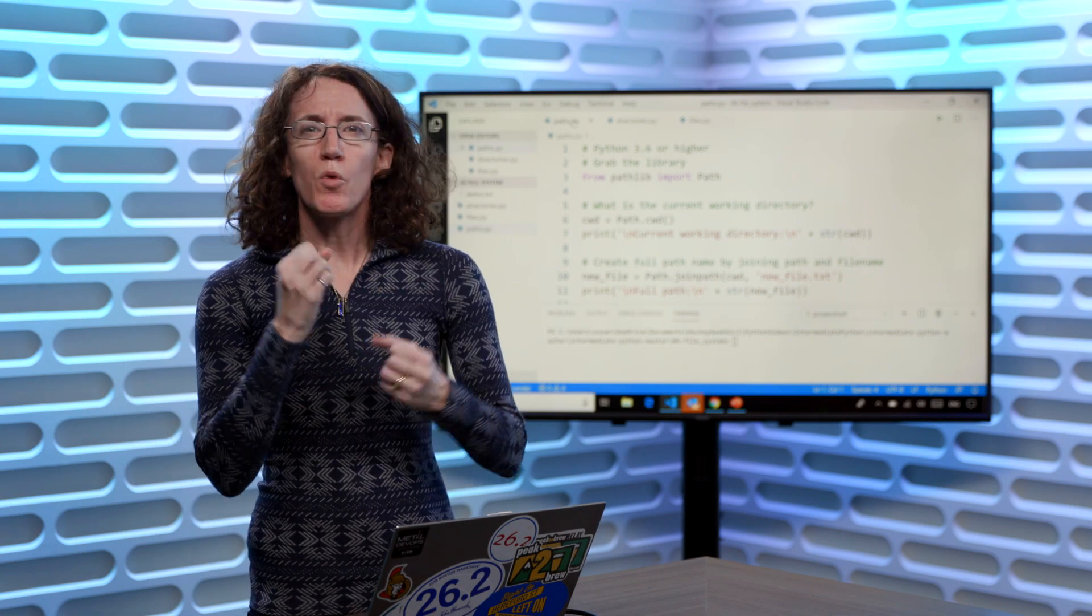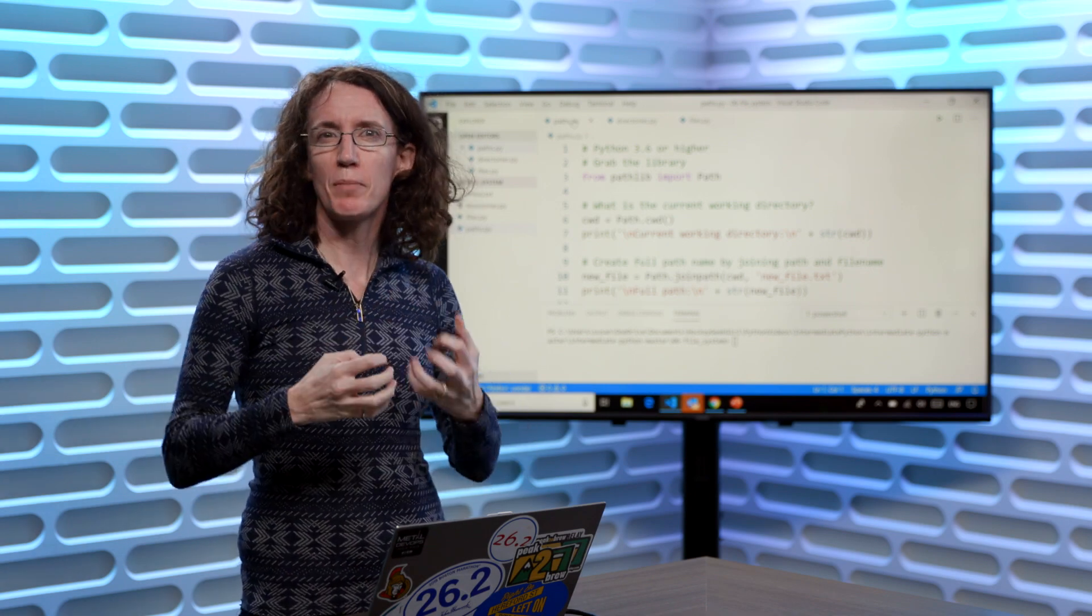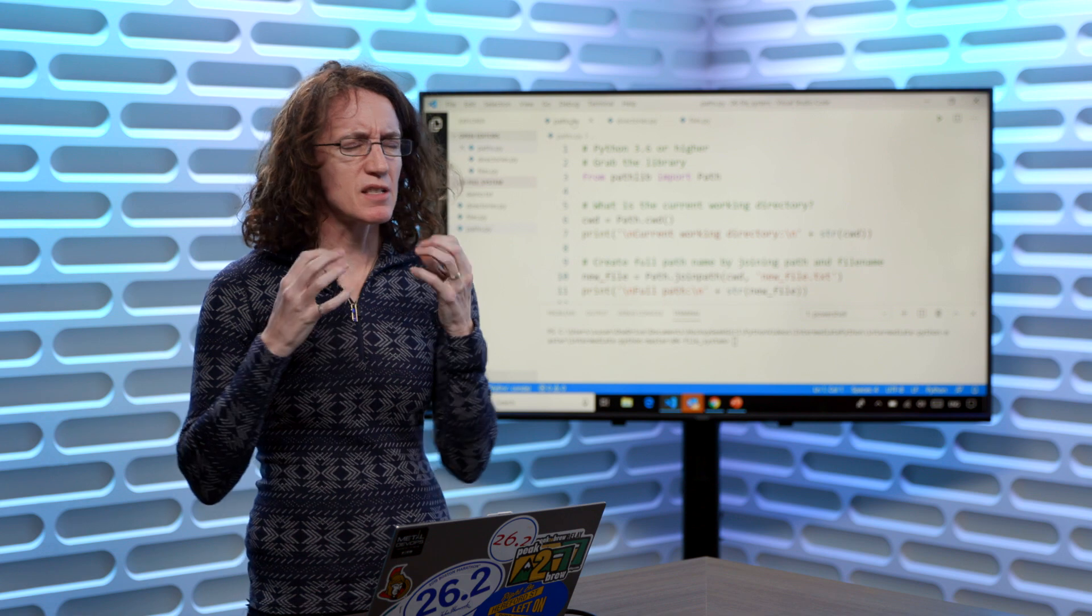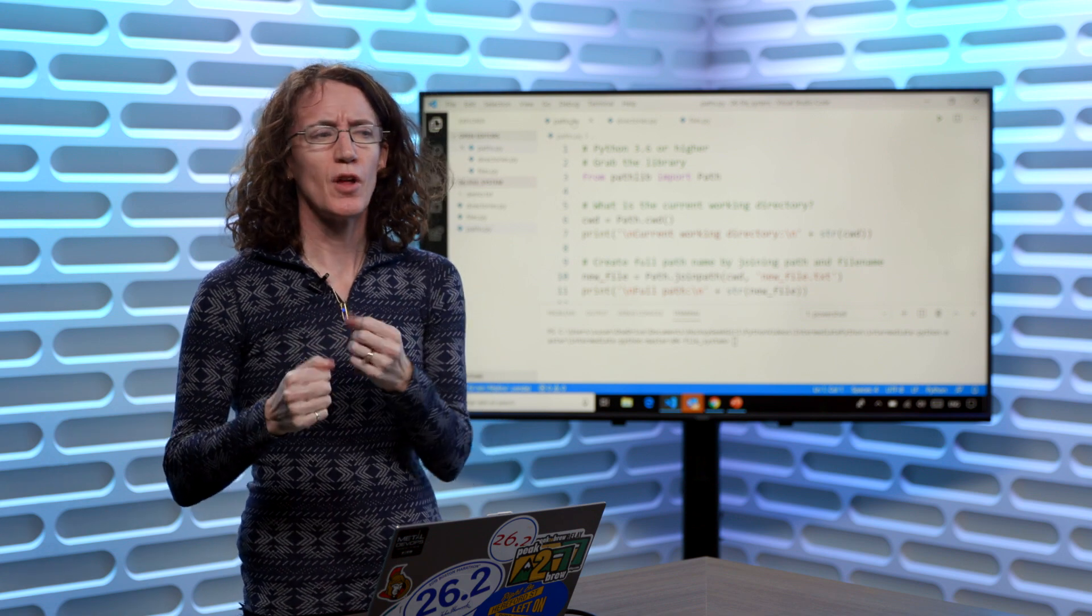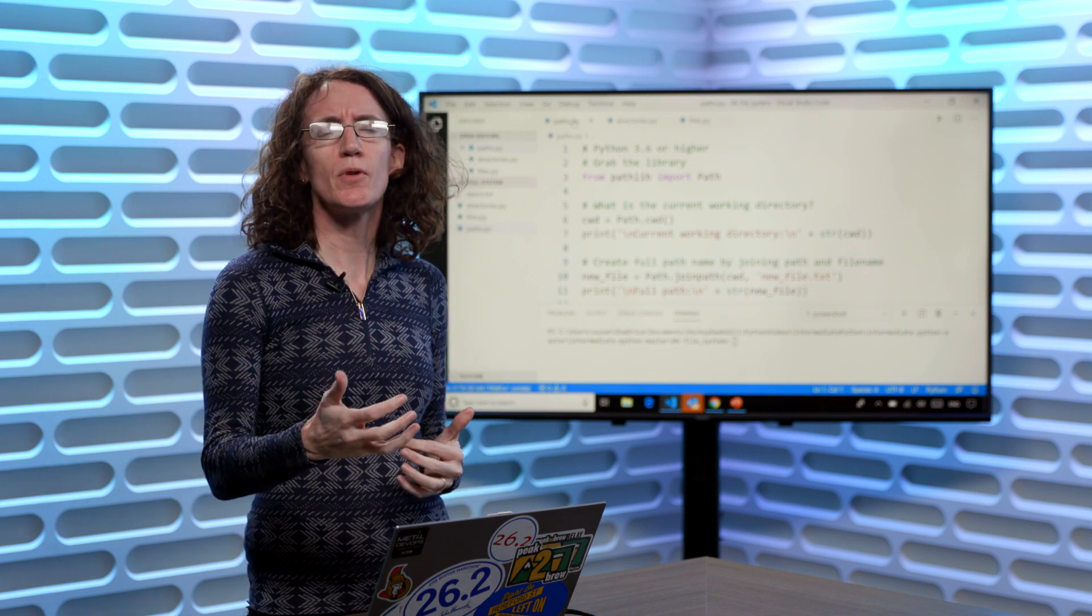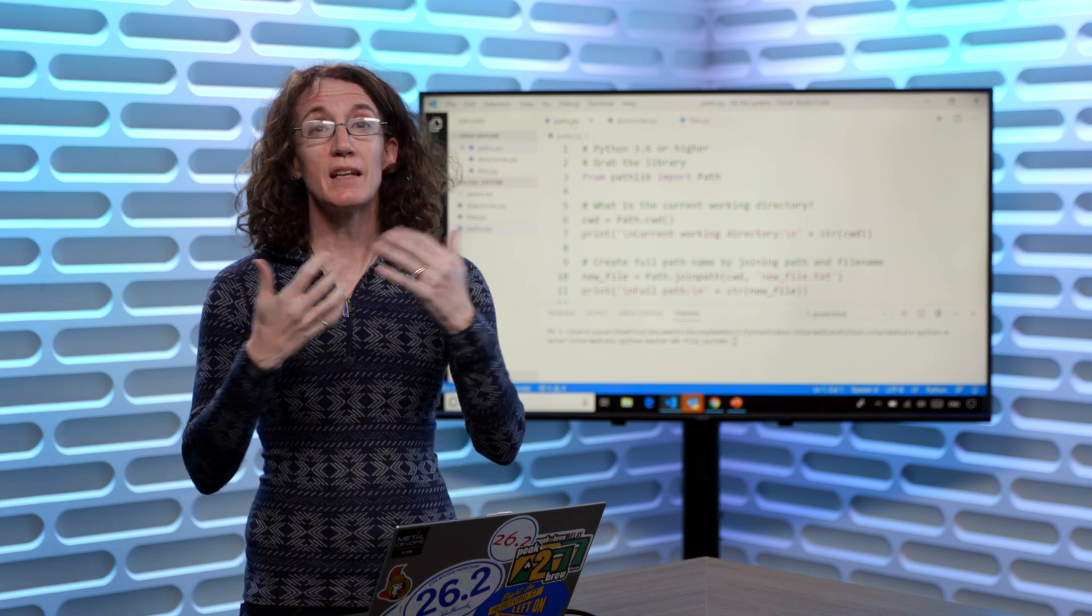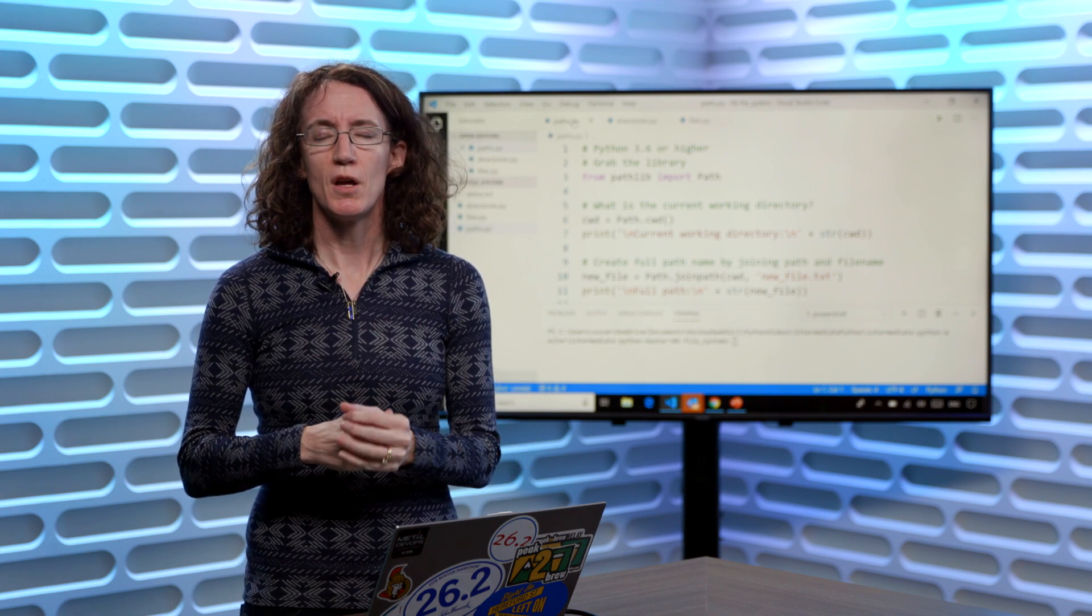So we need to work within the file system when we're writing our Python code. This comes up a lot when we're working with files, maybe we need to check what directory we're in, we want to get a list of the files in that directory and so on.